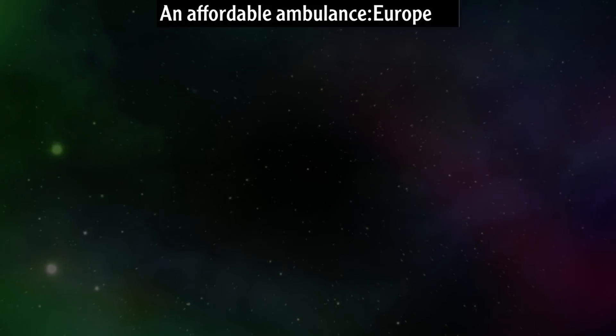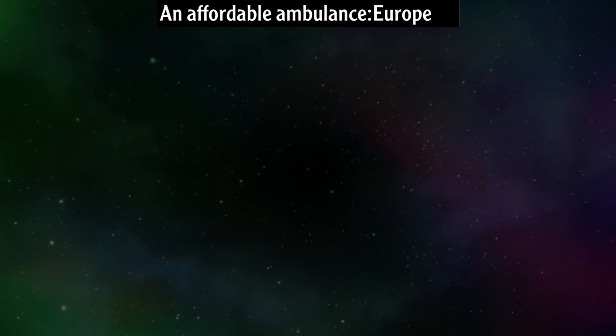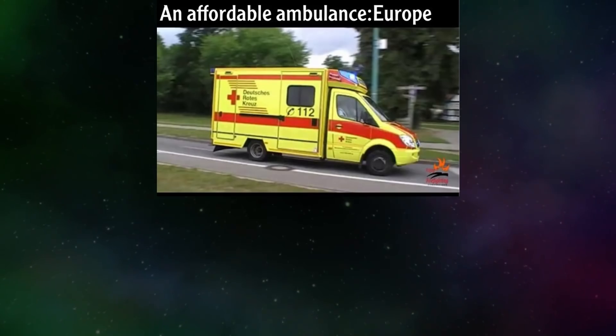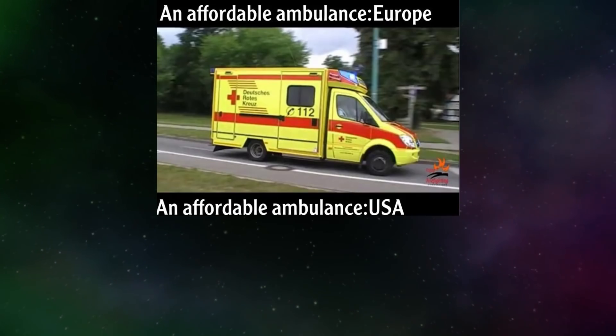An affordable ambulance. Europe. An affordable ambulance. USA.